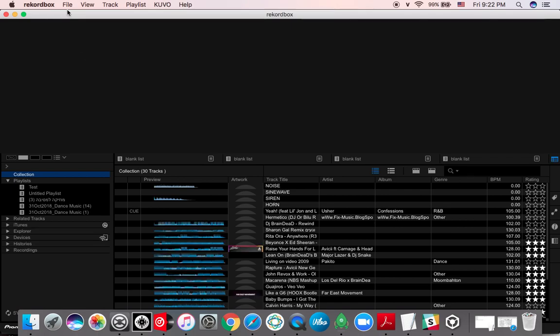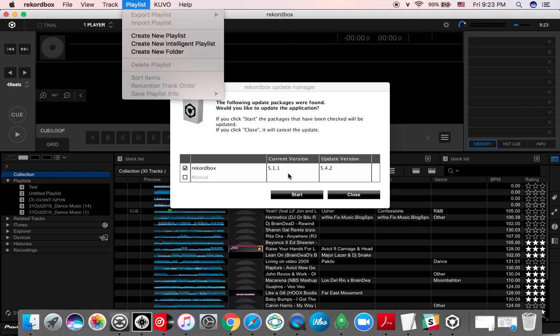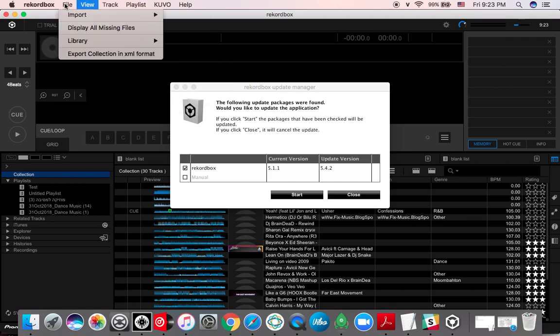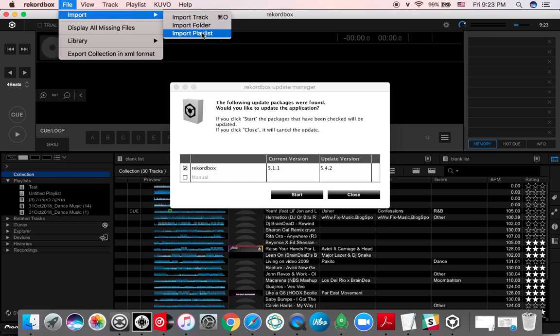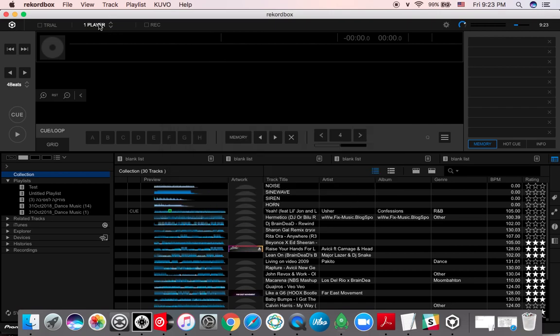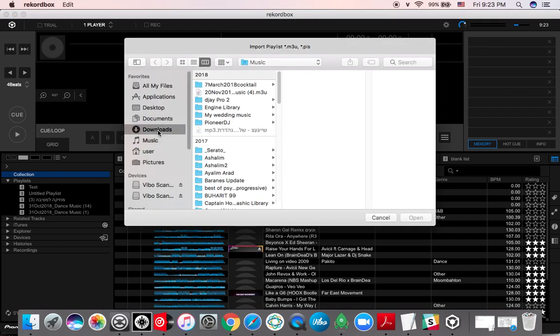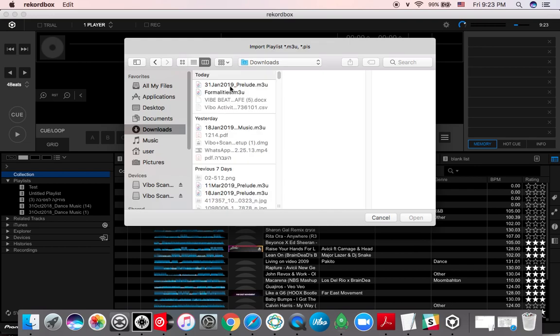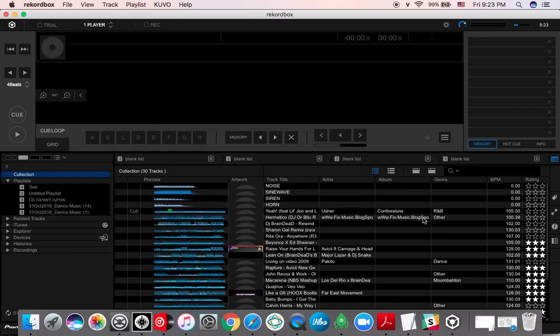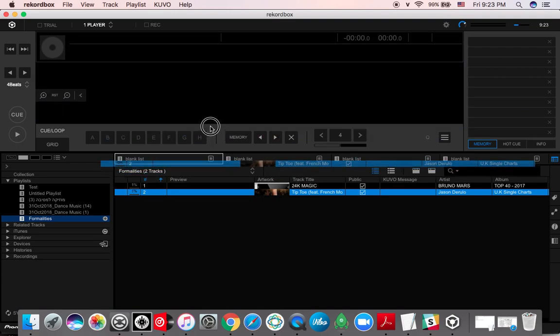So Record Box went up faster than Traktor, so let's use this one. Playlists, let's see, file, import playlists. And then it's going to let me import, I'm going to tell it to import from my downloads. I'm going to select this and open, and there you go, formalities. You get the drift.